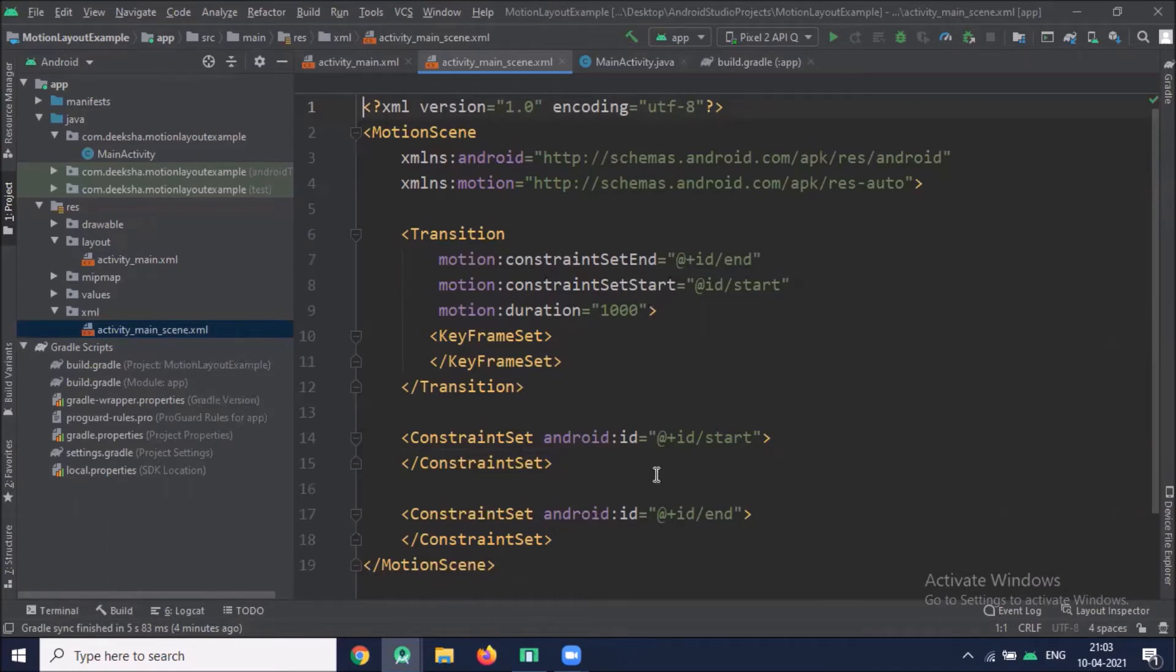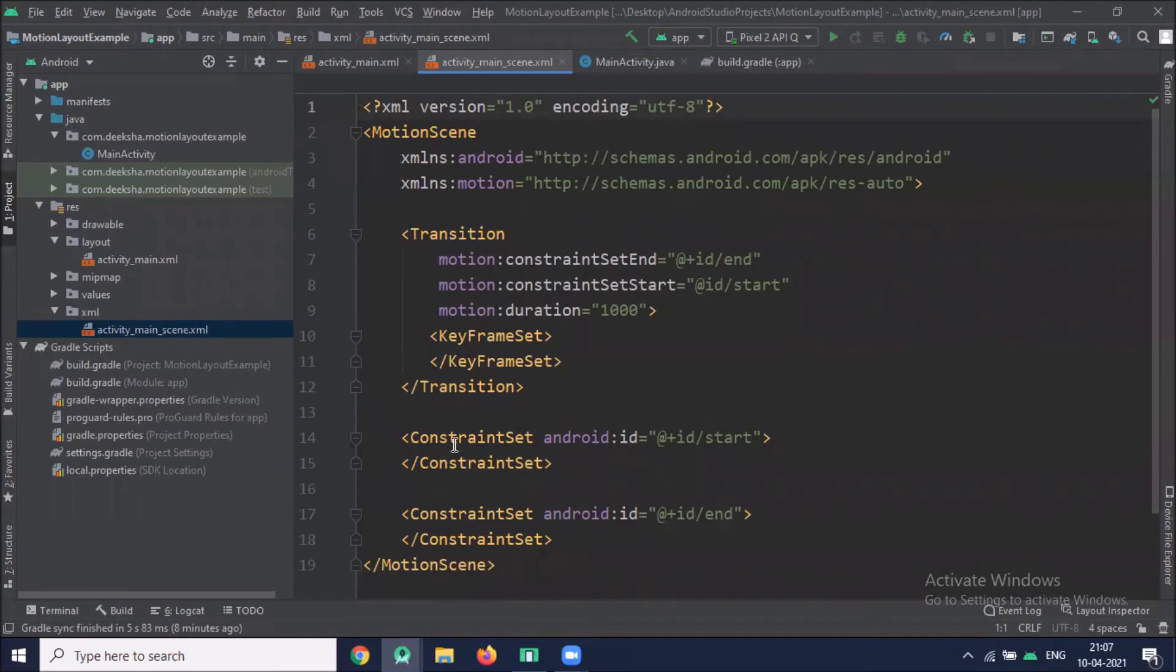And Constraint Set are added to the Motion Scene file to define the starting and ending state of the Constraint. Now we start with Constraint Set is where you define the various Constraint that describe your motion.